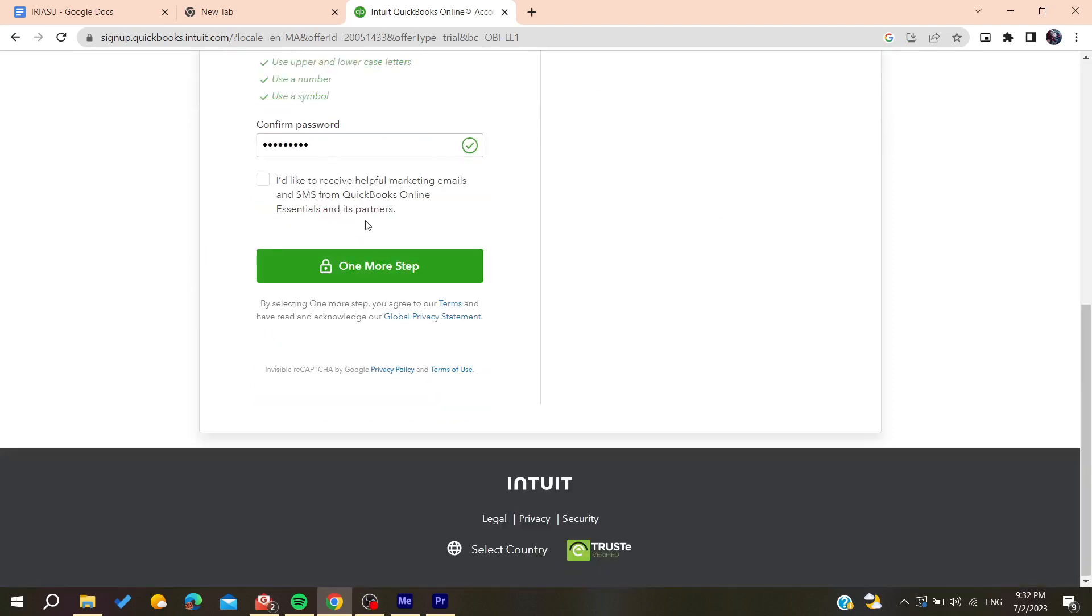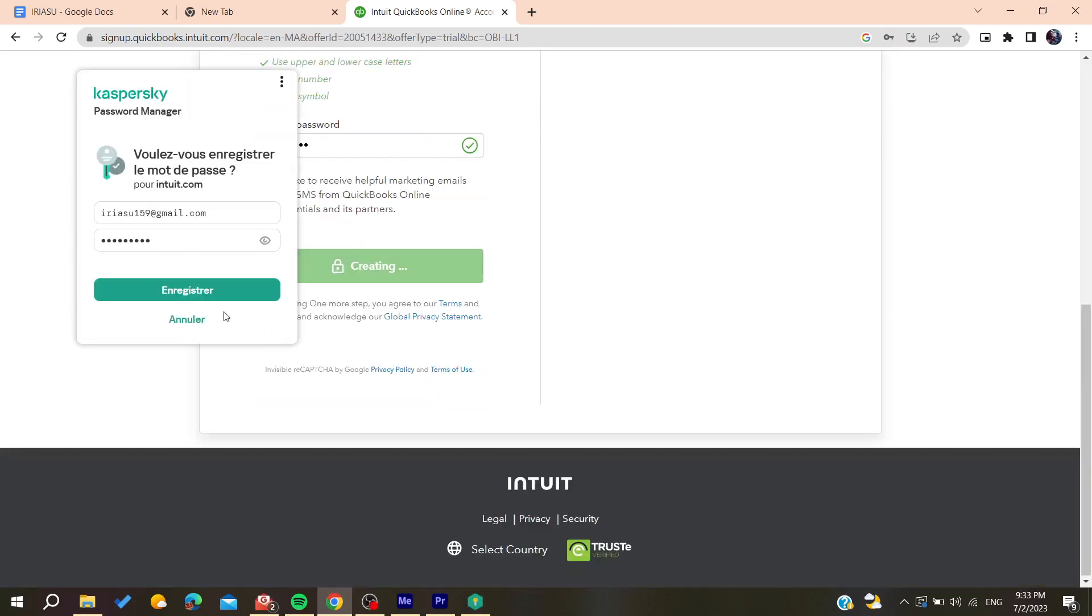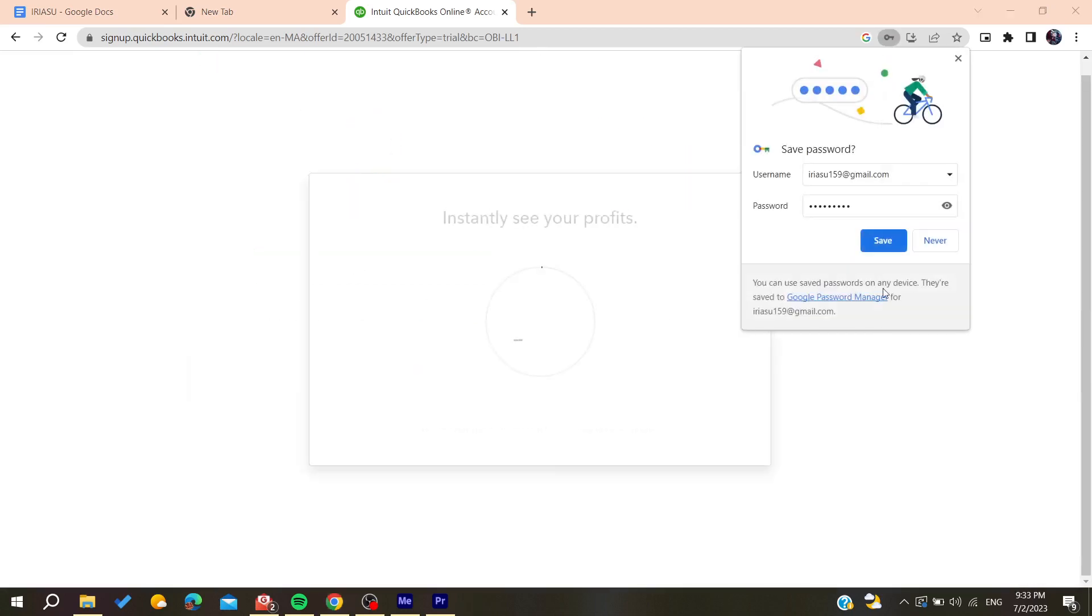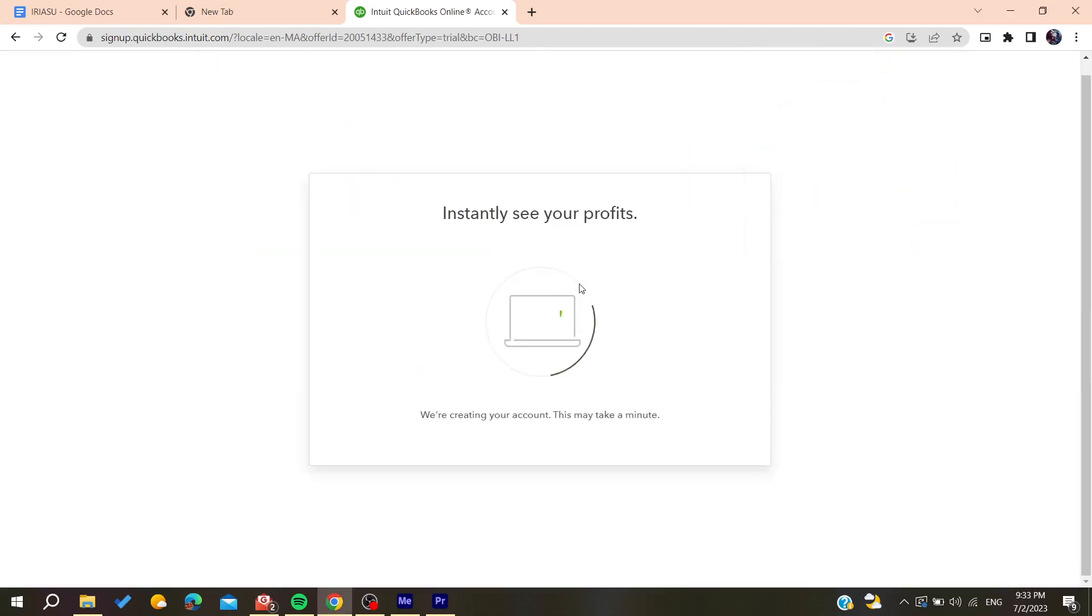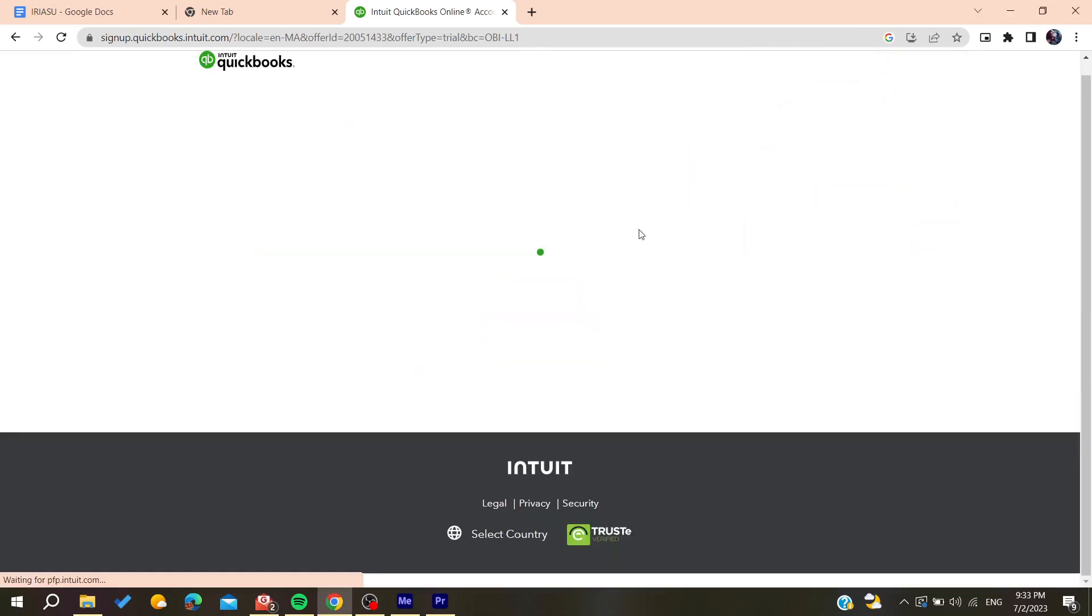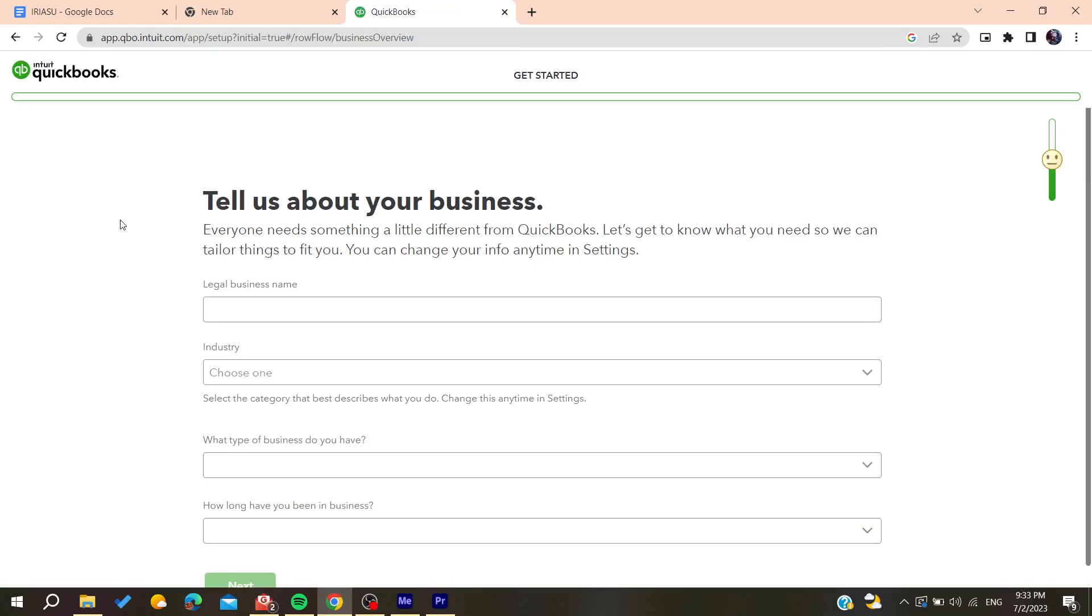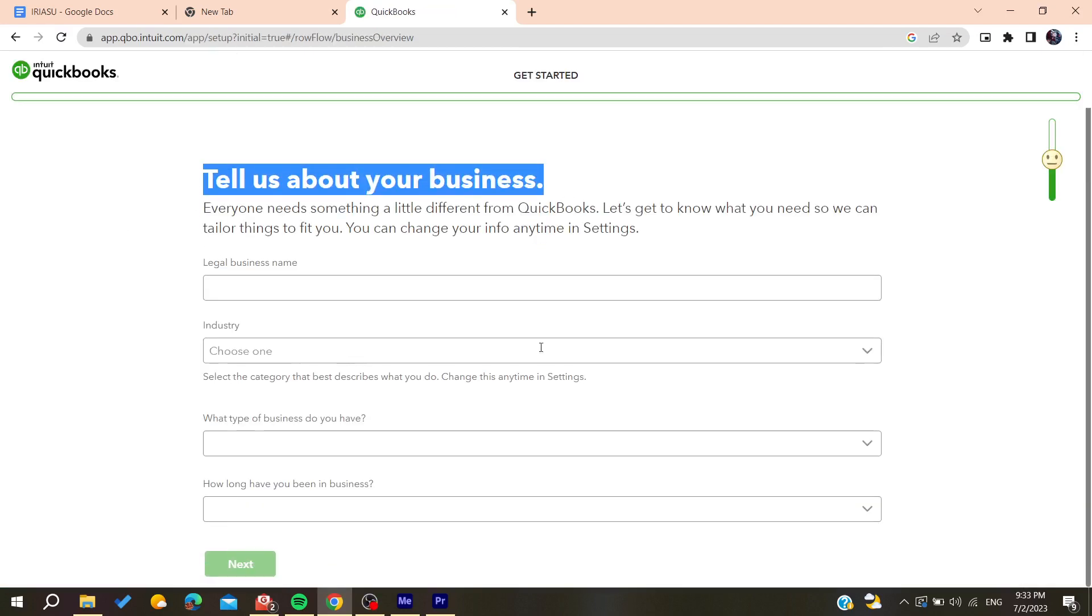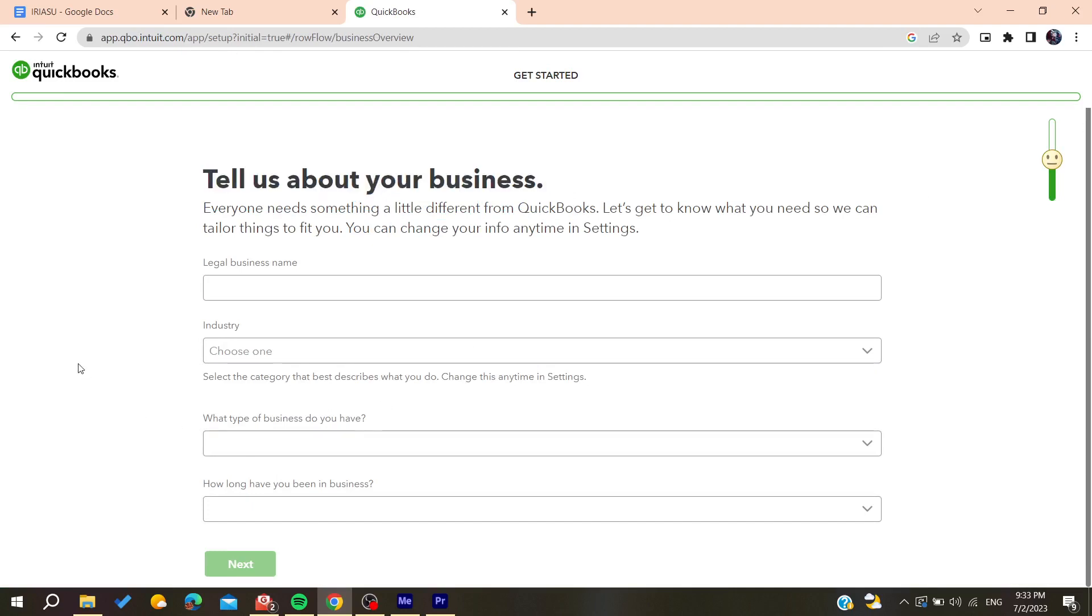After filling all the information you will need to click and confirm on one more step. Now you will need to tell about your business and add all these information so you can be able to start using QuickBooks. After filling all this information you will need to click on next.